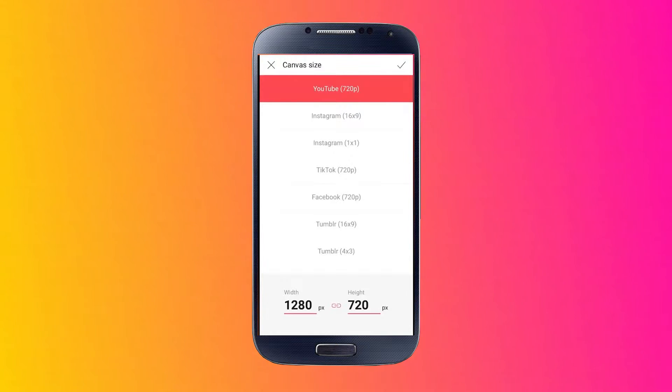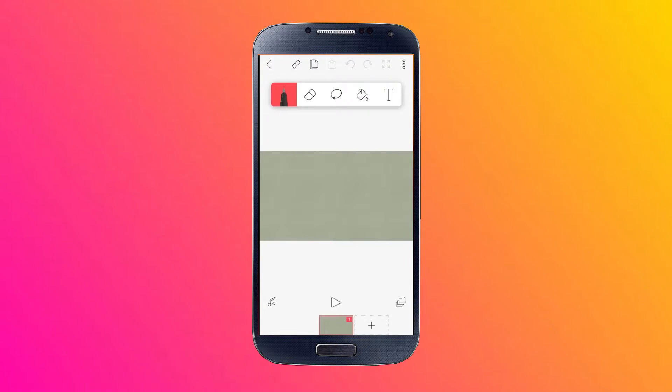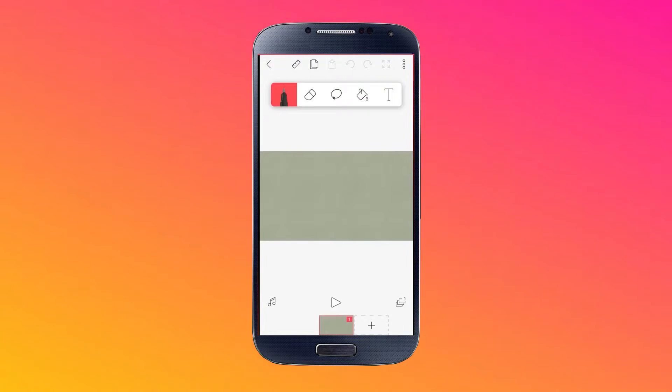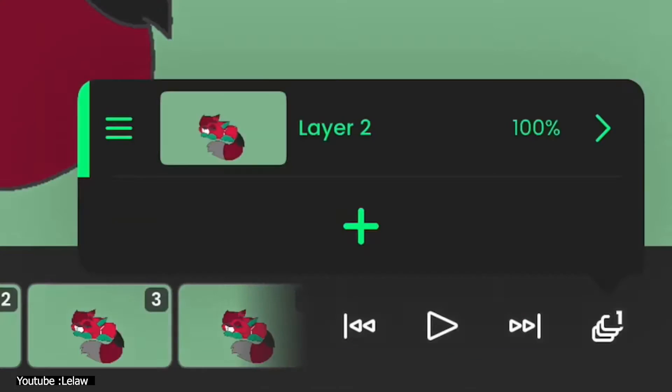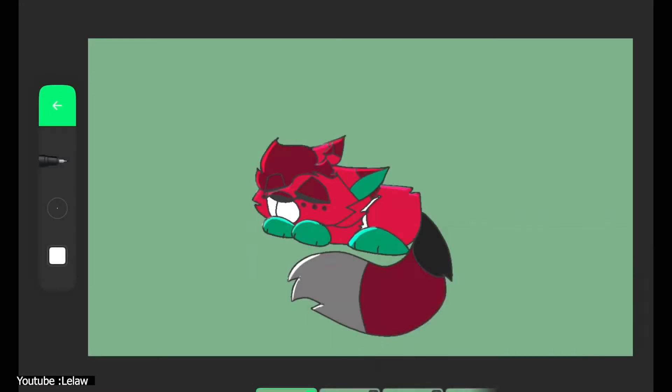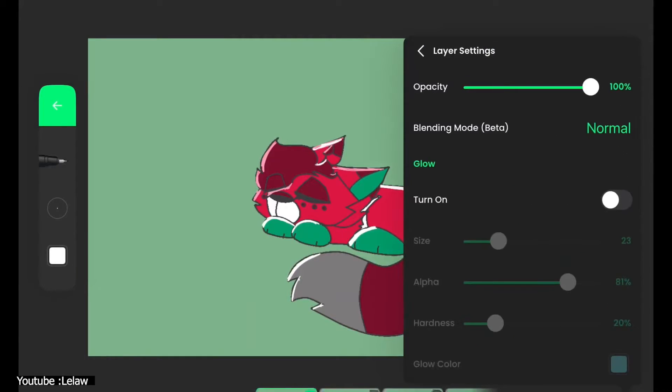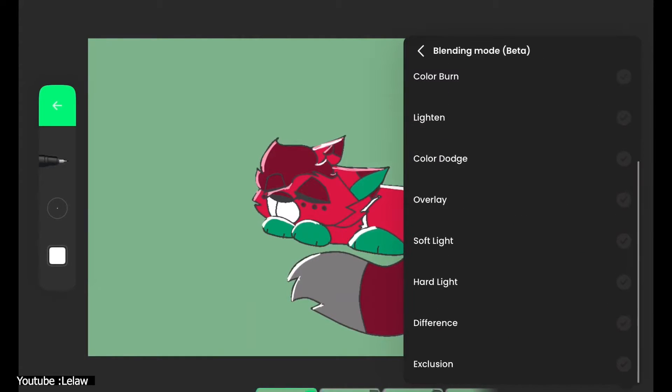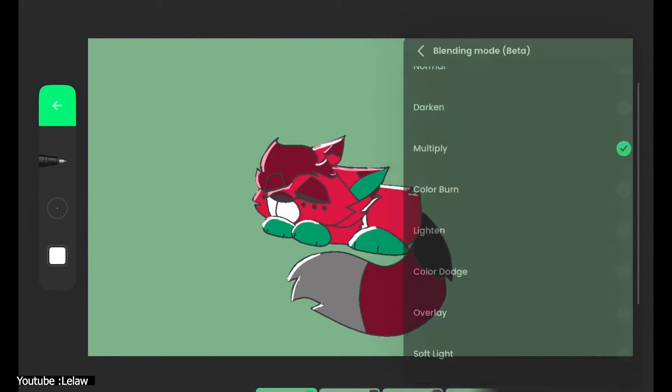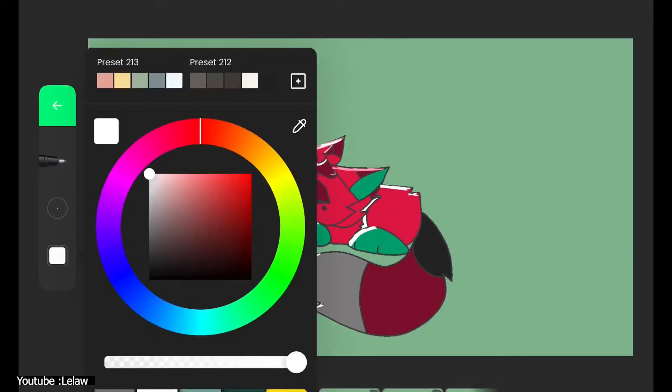Flipaclip has arguably the most simplistic interface out there. With the fact that this software is usually used on a limited screen in mind, such as that of a phone, we understand why the developers had the interface to be that simple and easy to use.